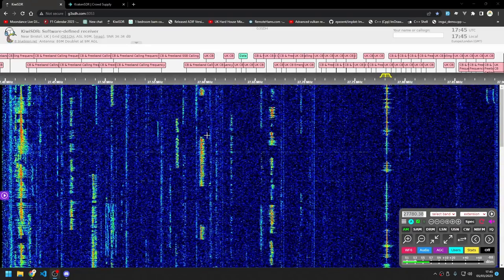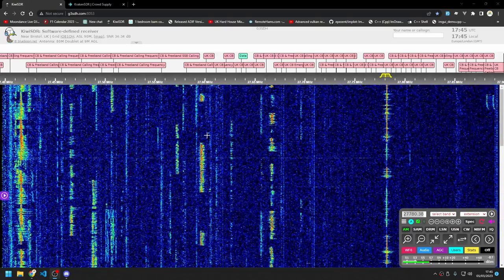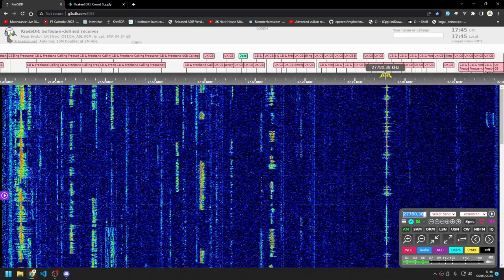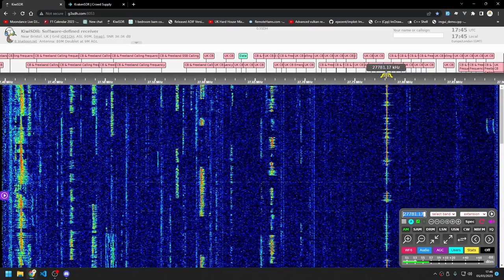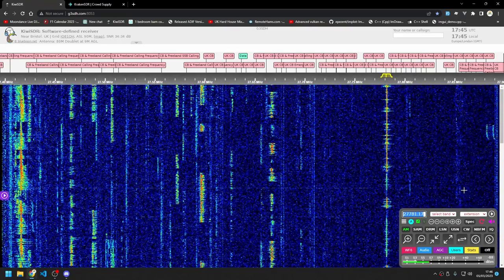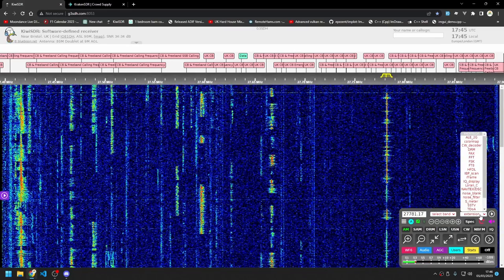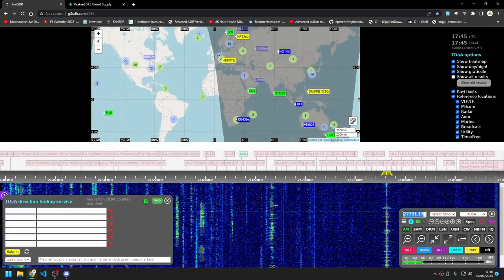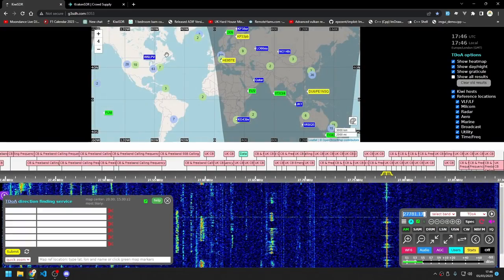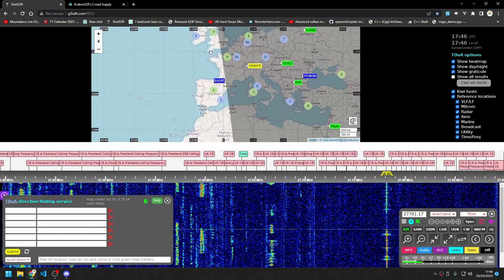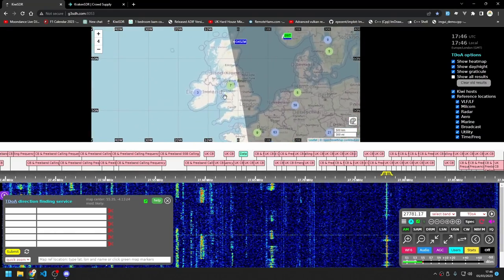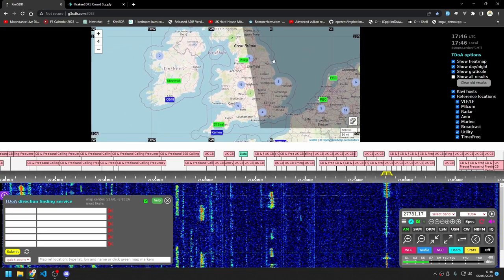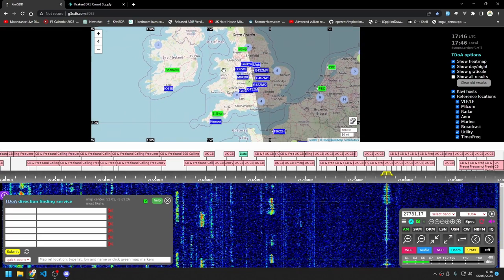Anyway, this signal here looks to be fairly consistent, so let's see if we can track them down. What you do is go down to Extensions and select TDoA. Once you've done that, zoom in on the map and you should start seeing all these little blue dots popping up.